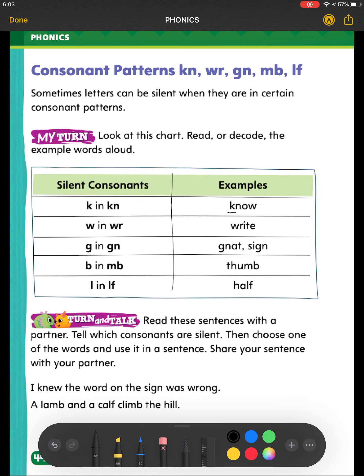W is going to be silent in the WR pattern. When I have W and R next to each other, I will not sound out the W. For example, the W in WRITE is not pronounced — it is just WRITE.